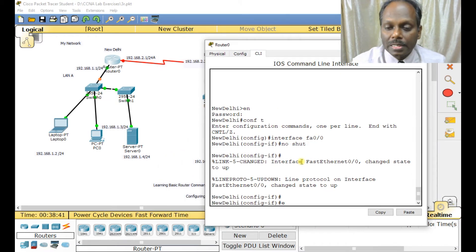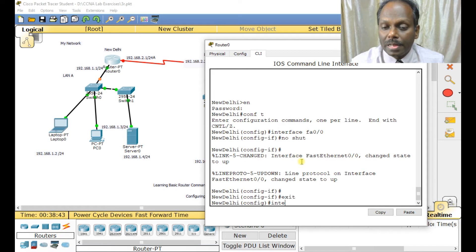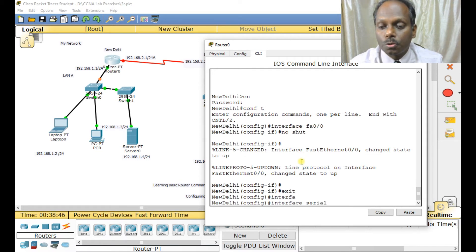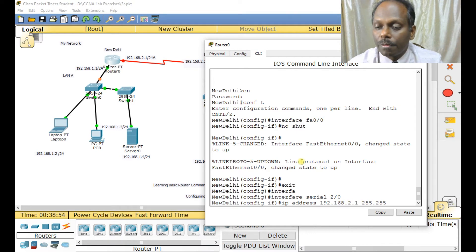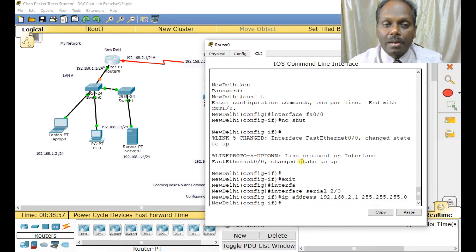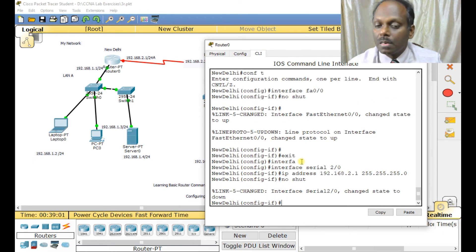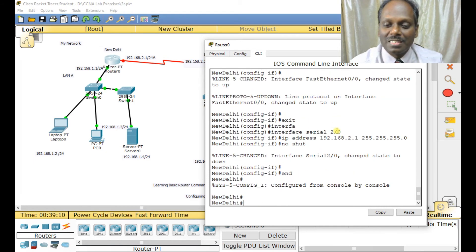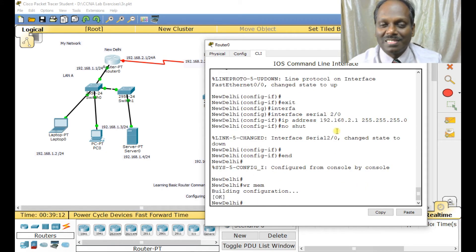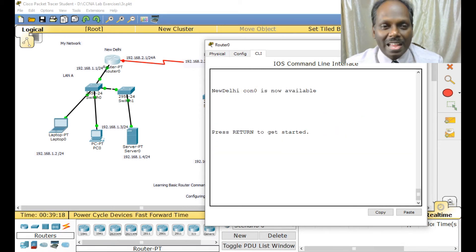Now configure the serial interface on router 1. Type 'interface serial 2/0', then 'ip address 192.168.2.1 255.255.255.0', then 'no shut'. The other side also needs to be configured before the link comes up. Type 'end' then 'write memory'. Router 1 is now configured.